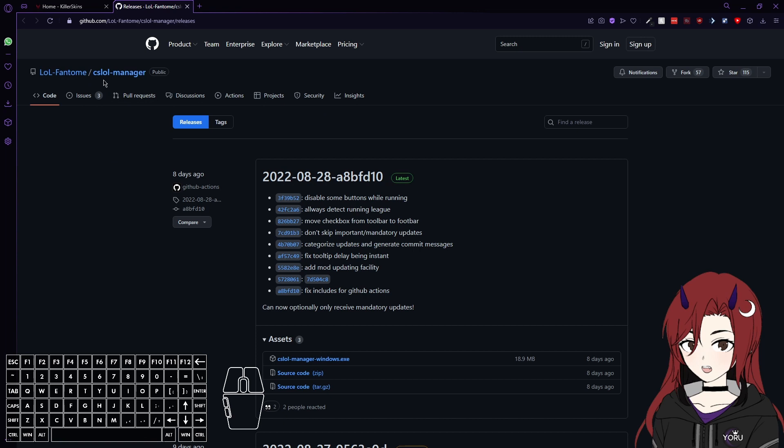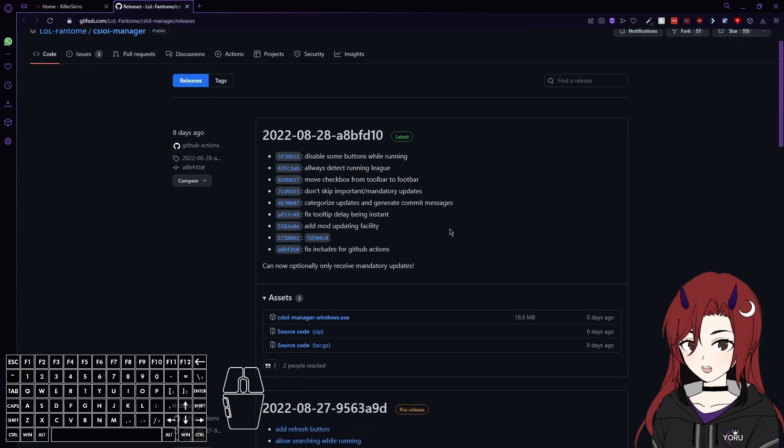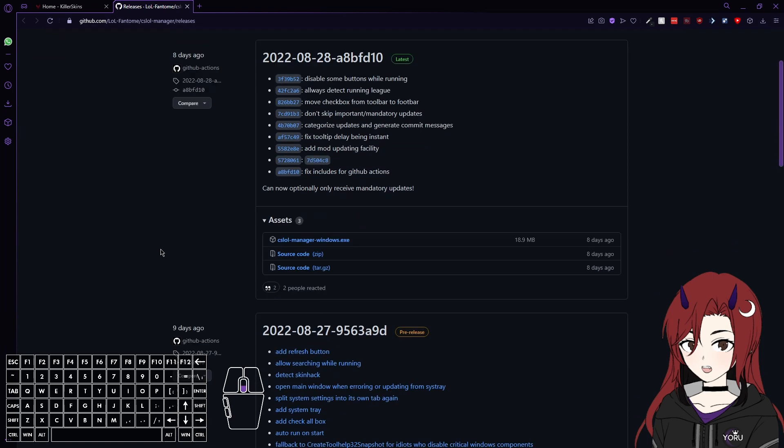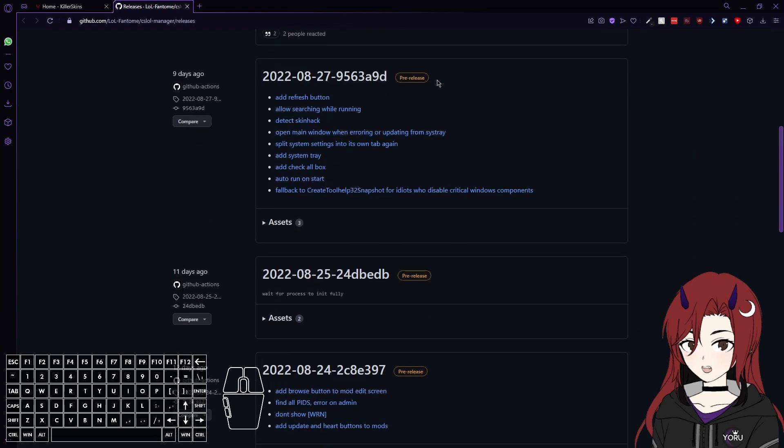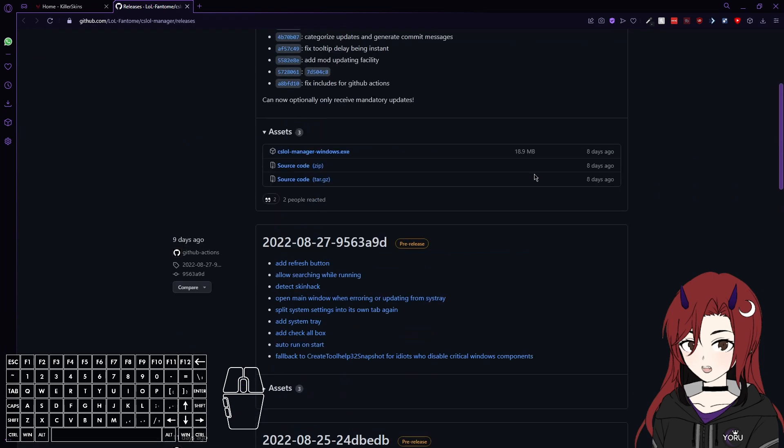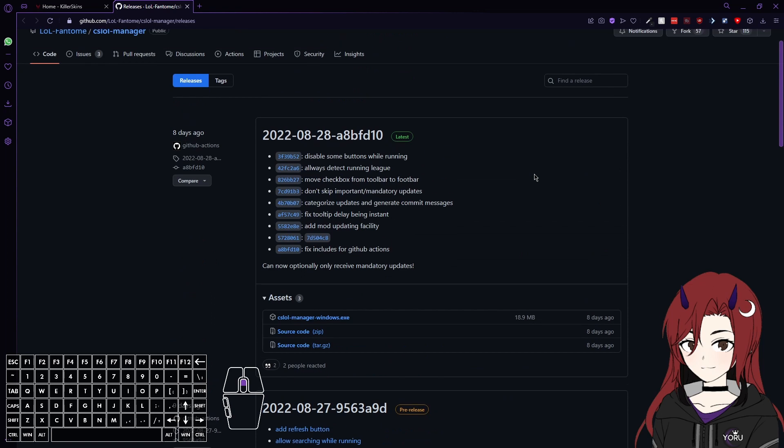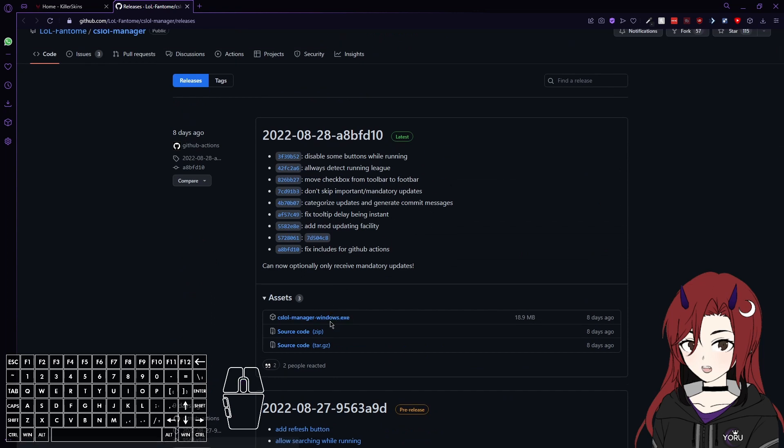Then you are in the CS LoL Manager GitHub directory, and here you can see all the newest releases. Make sure to always take the most recent one, and it's best if it does not have the pre-release tag on it. Here you just want to download the .exe file, because you don't need the source code to run it.